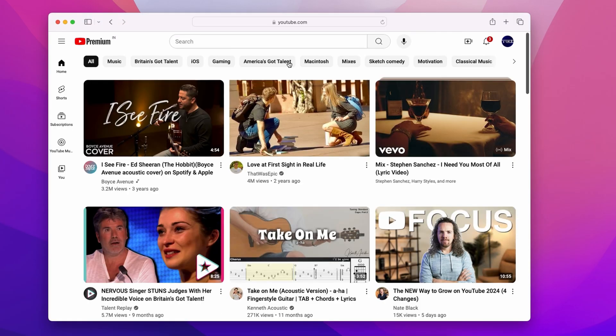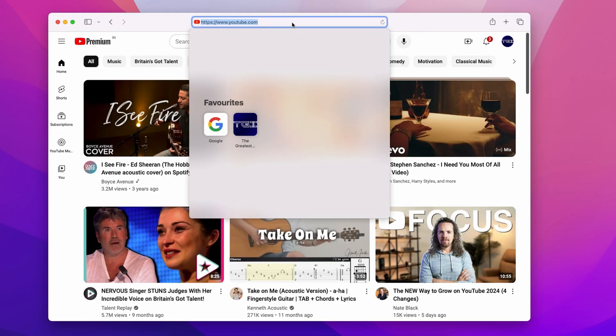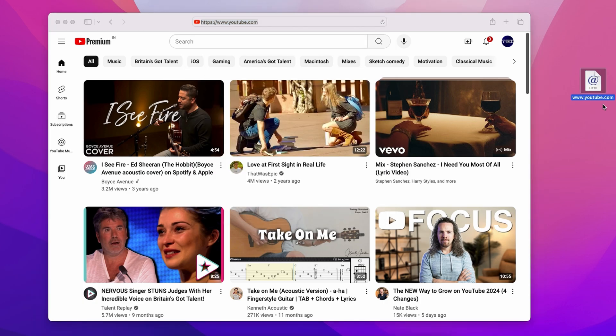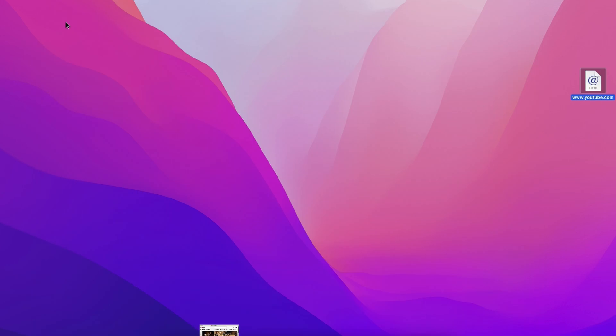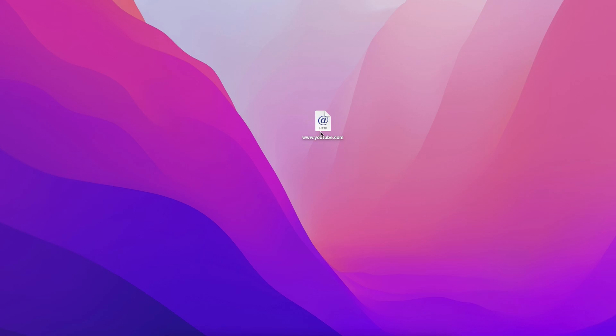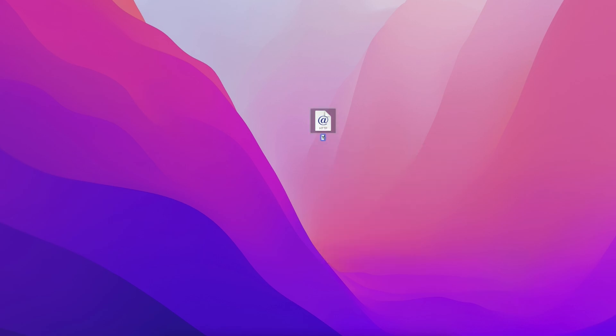Now up here, select the URL of YouTube and drag it onto the desktop. This will create a document-like icon as you can see here. The first thing you'll want to do is rename it properly.